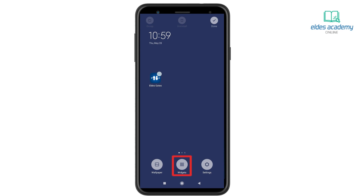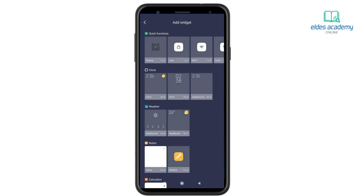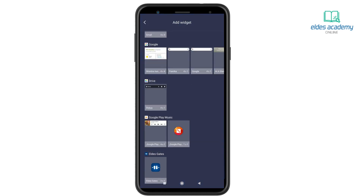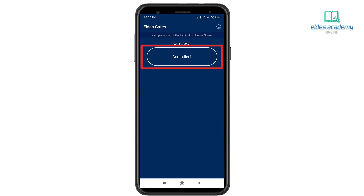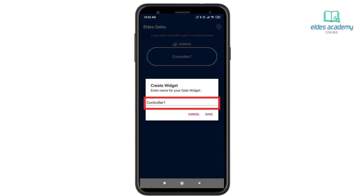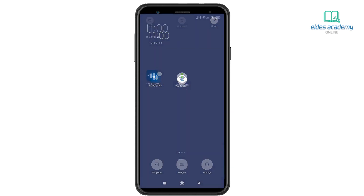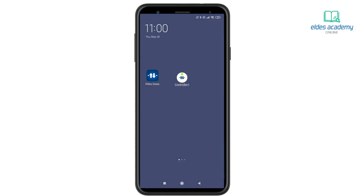Touch Widgets from the list of choices. Scroll through your list of installed widgets and select the Eldest Smart Gate widget. In the menu, fill in your phone number and password, then press Login. Select the gate controller that you want to manipulate, rename it if needed, and press Save. That's it — the widget is now on your home screen.